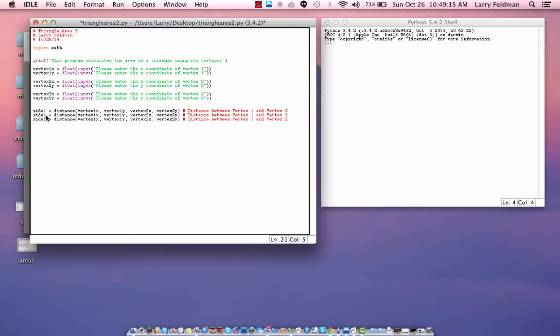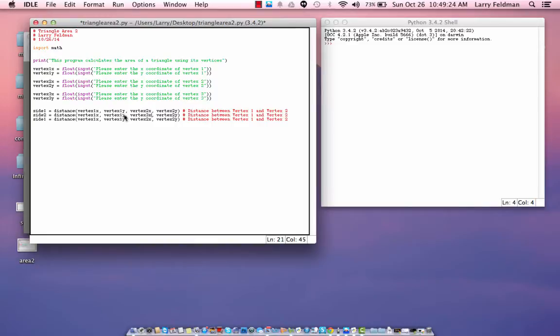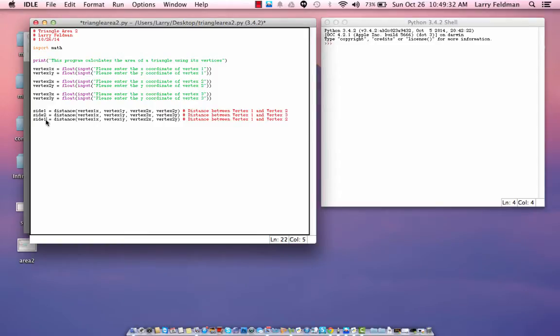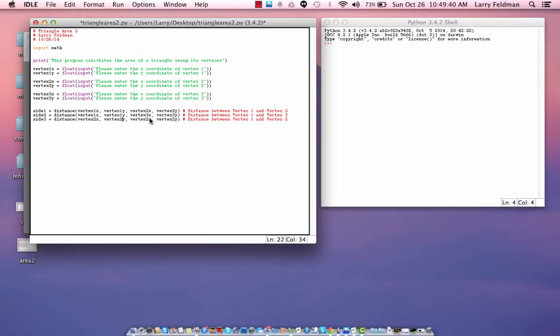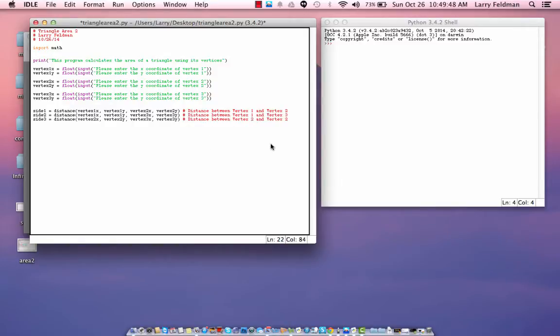And now we have side 2, which is the distance, let's say, between vertex 1 and vertex 3. So, we have to change the 2 to a 3 there and there, as well as the comment. And, let's say, side 3 is the distance between vertex 2 and vertex 3. So, we make those changes as well.